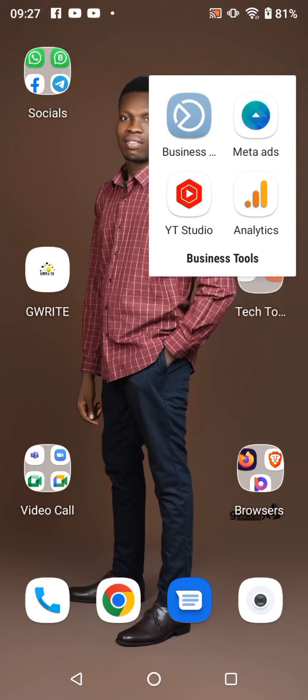Hello guys, in this video I'll be teaching you how you could fund a prepaid ad account with the Meta Ads Manager app. You can get this app on the Play Store or on the Apple Store. Click on the Meta Ads app.